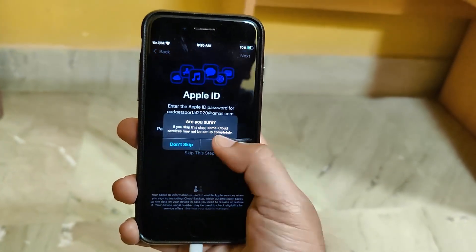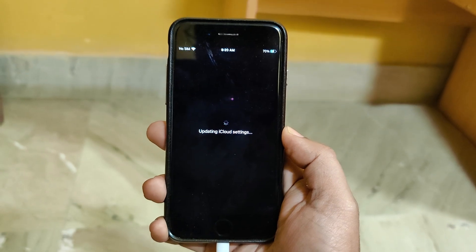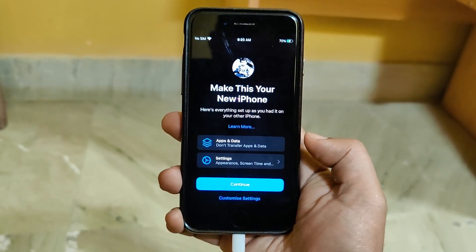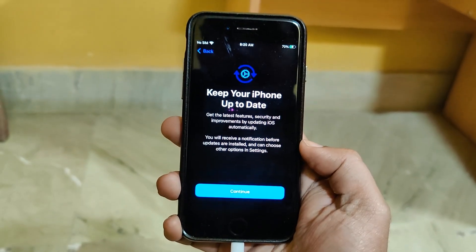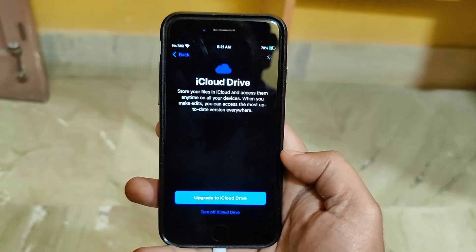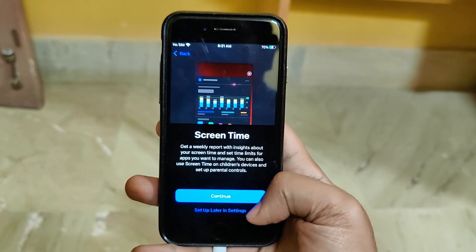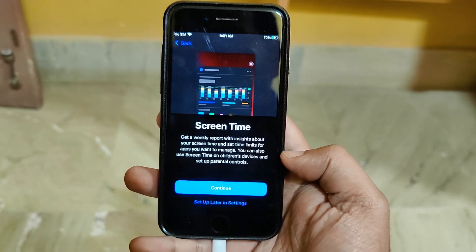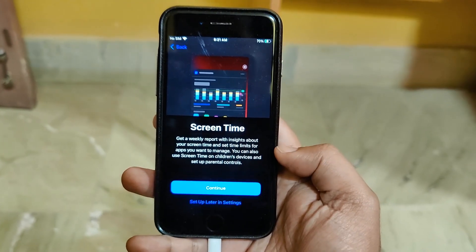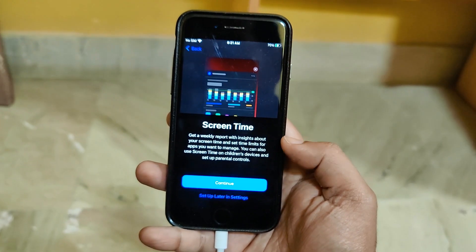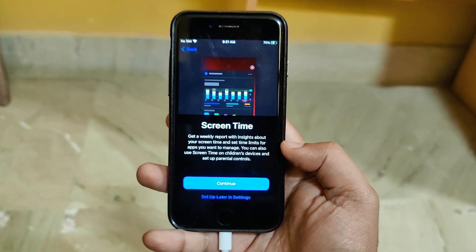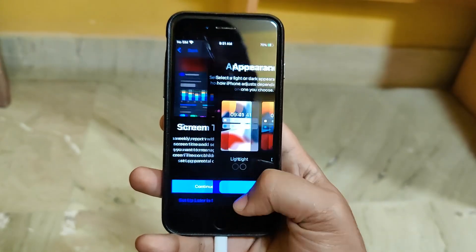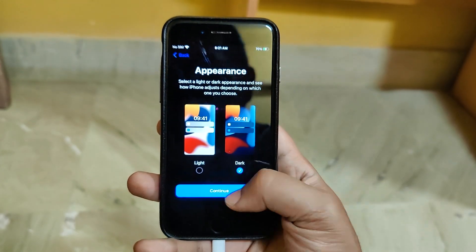And once again, it does not cause any kind of data loss. So once you are at screen time window, select set up later in settings. Do not continue. So that's it, that's what you need to do. Your iPhone will be ready to use without any screen time restrictions.